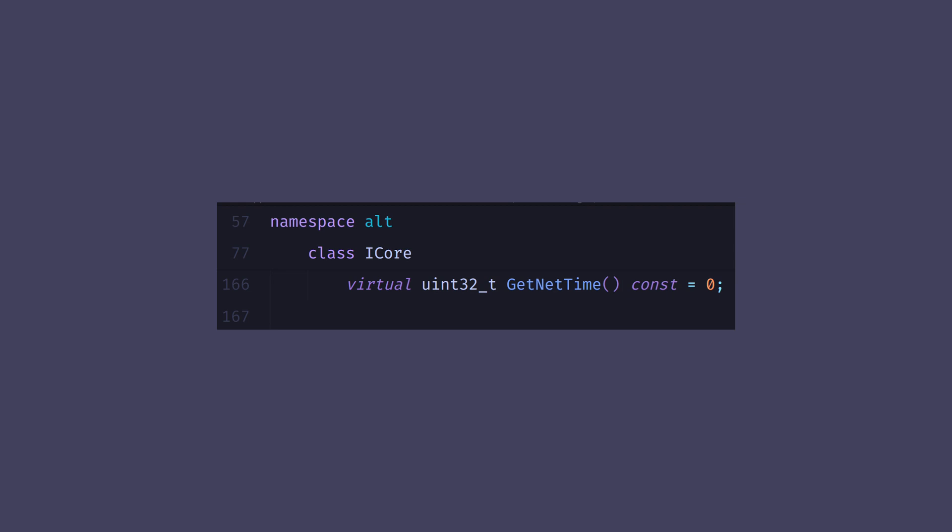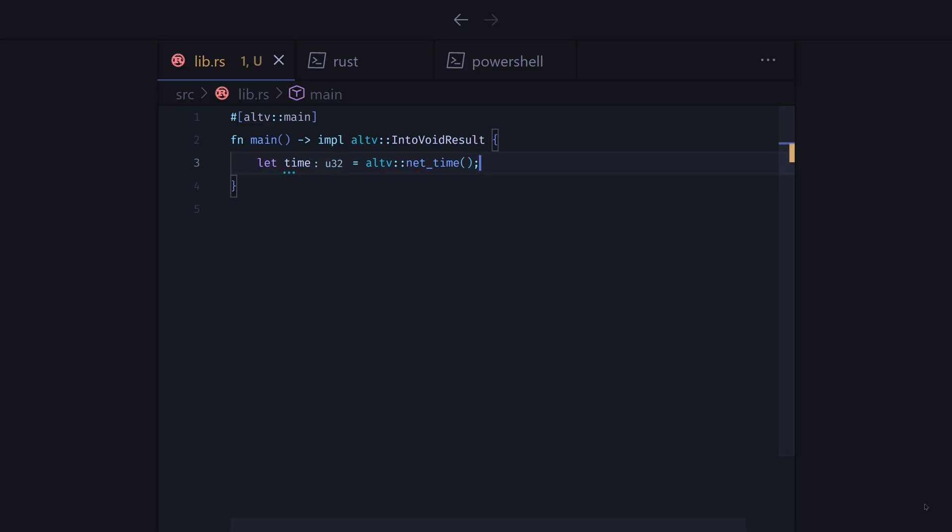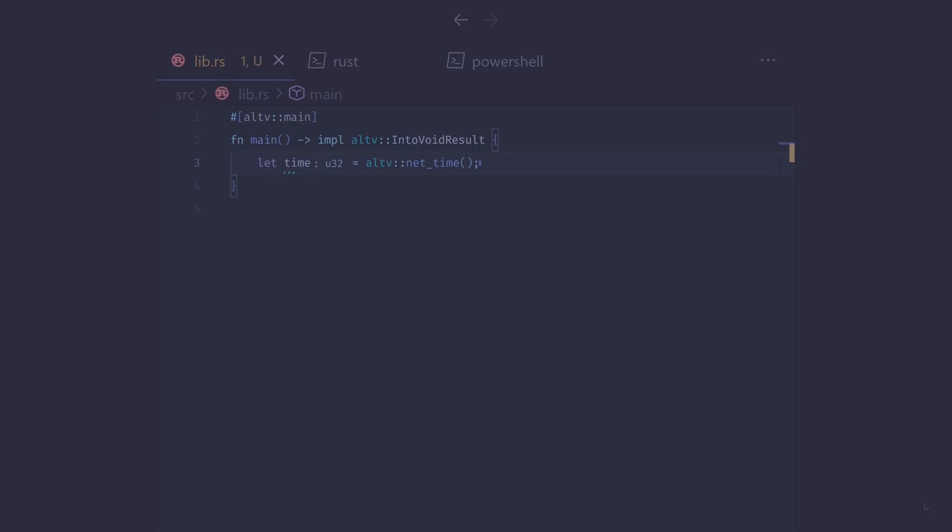Let me show you. On the server and client side, there is a net time getter. Depending on which language you use, it may look different. Let's see how it looks in Rust. Don't worry if you don't know the Rust language. All the code shown here can be easily translated to other languages, especially JavaScript.